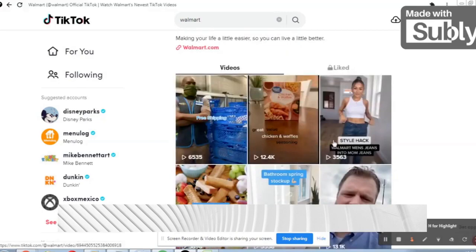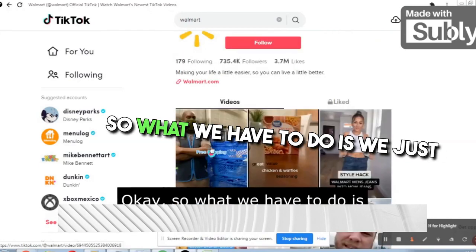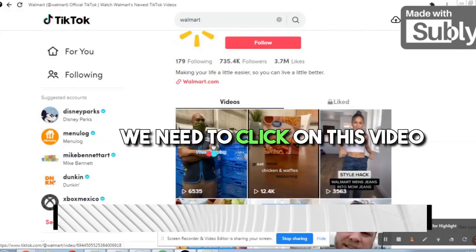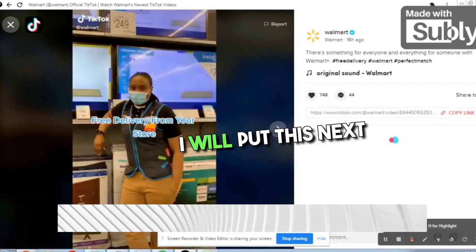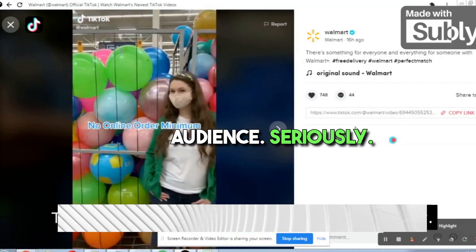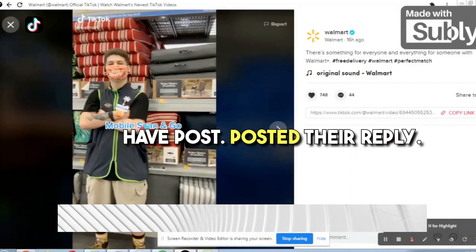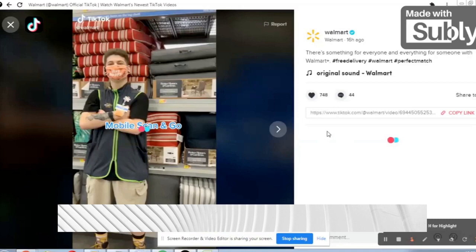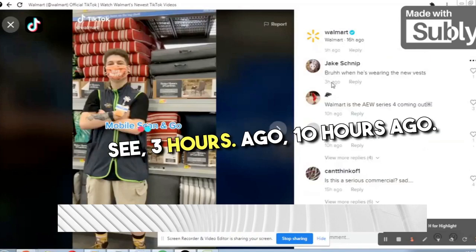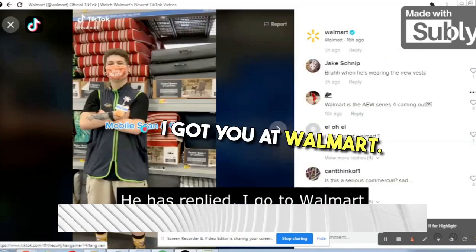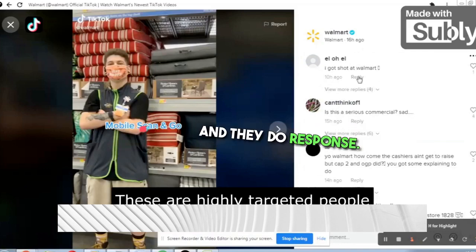There are videos with 12,000 views, 3,563 views, and 13,000 views. We need to click on one of these videos and we will reach the comments section. These are very engaging audiences. The comments are from people active 3 hours ago, 9 hours ago, 10 hours ago — they respond and get notifications when you reply to them.